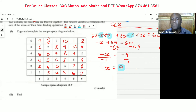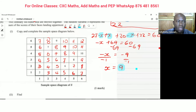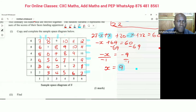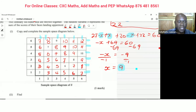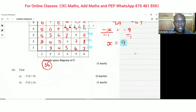There's a pattern in completing the sample space, so we can finish it quickly. Looking at the rows and columns — 1 through 6 and 1 through 6 — that means the total sample space is 36.